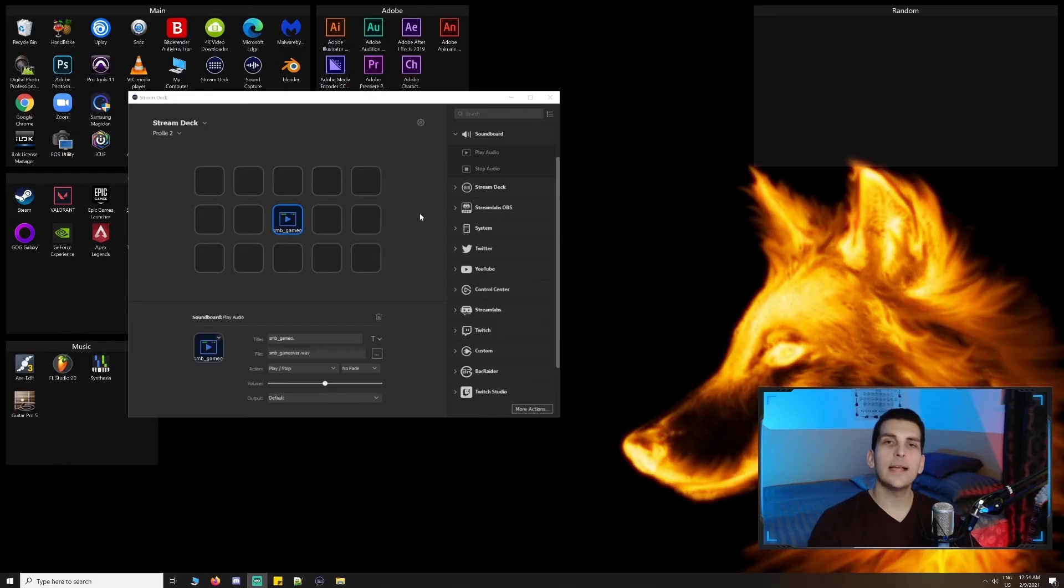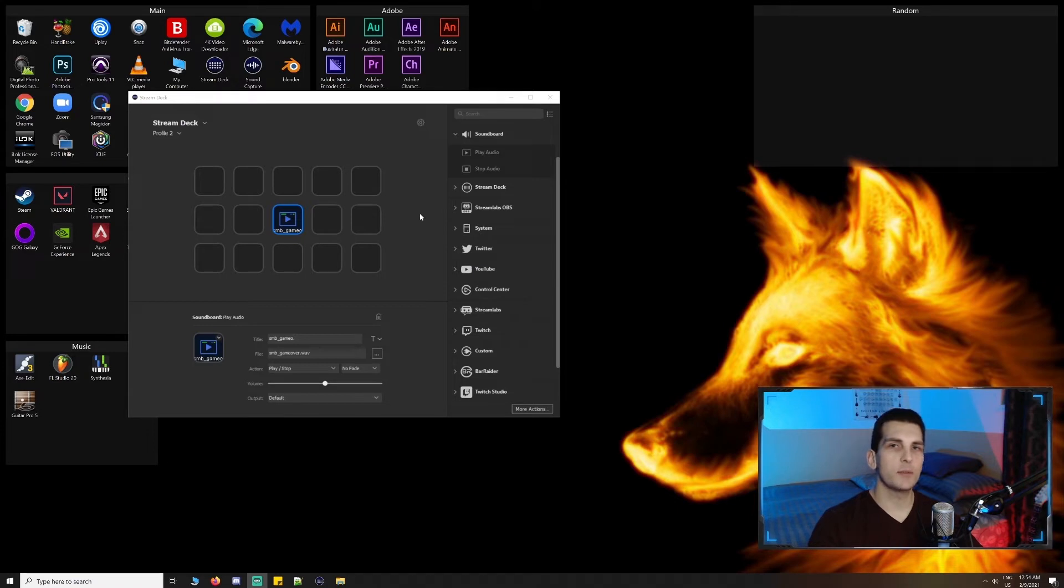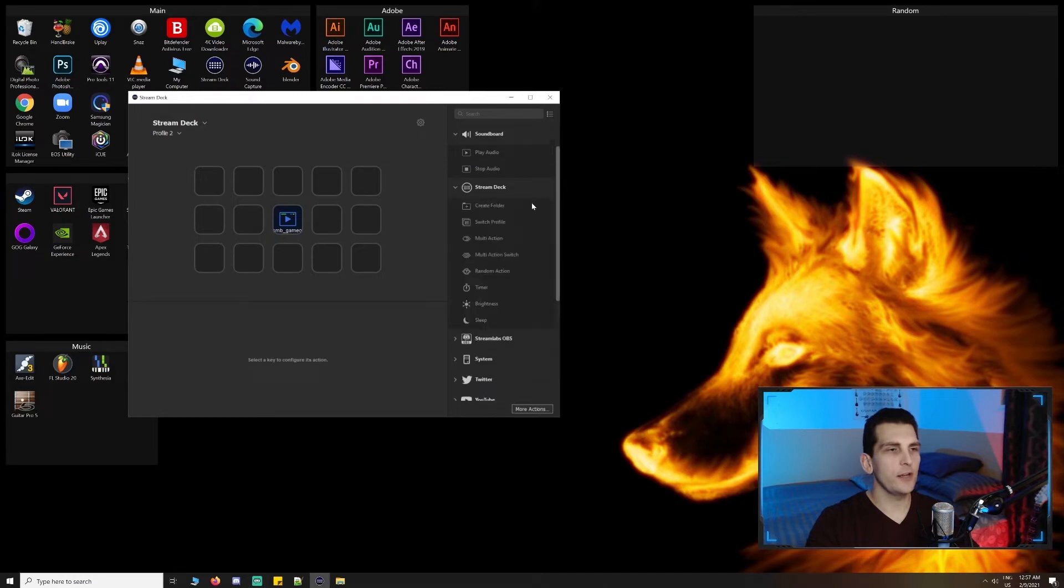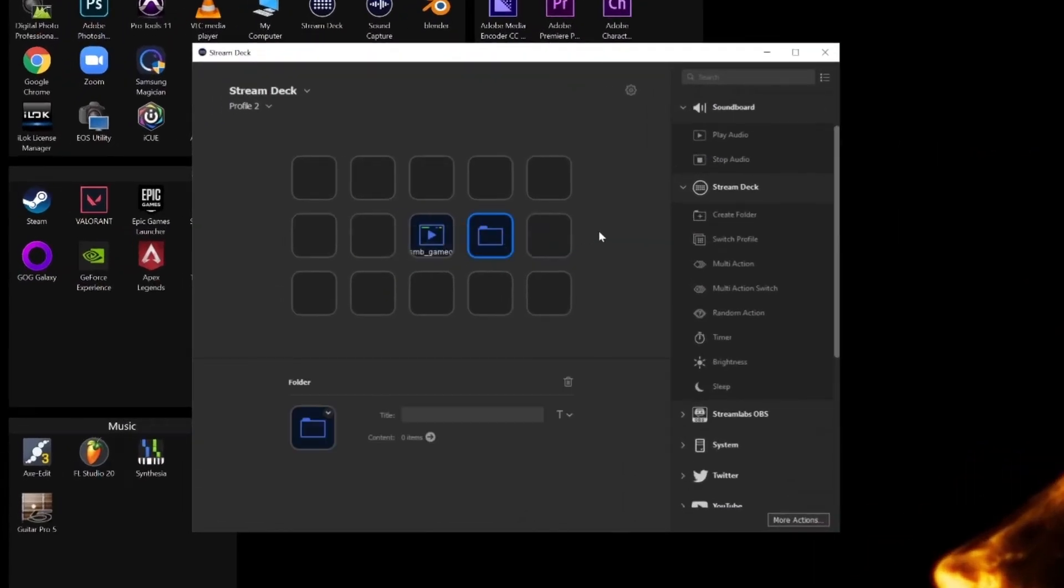Next is the stream deck integration. As you can probably guess, it's the most commonly used integration as it's responsible for controlling and navigating your stream deck. The first action we see under this integration is the create folder action. It allows us to create a collection of actions under a single button, saving us space on our profile.